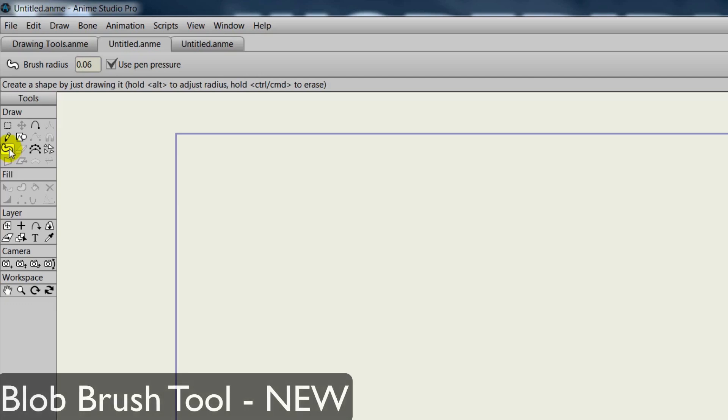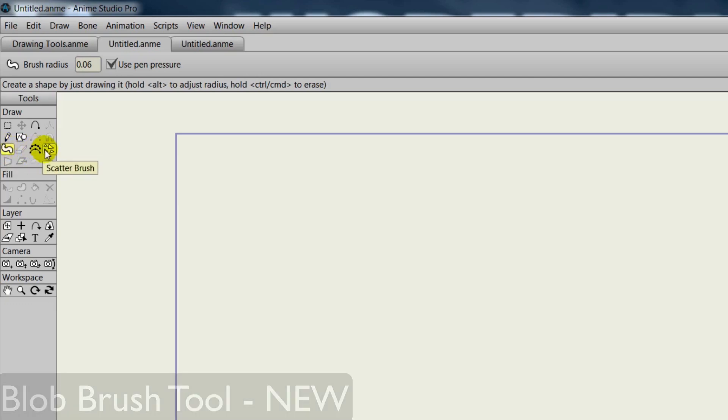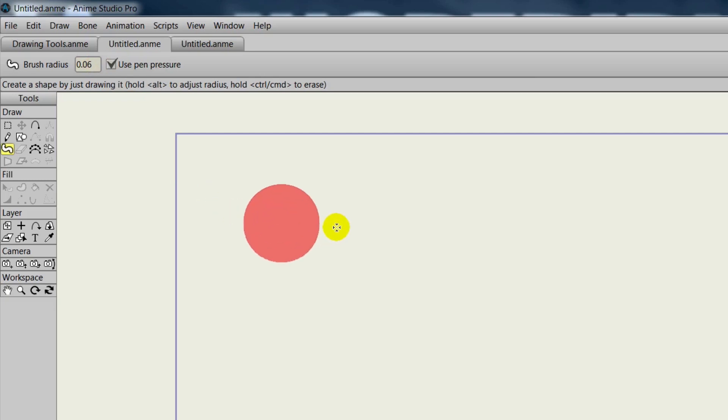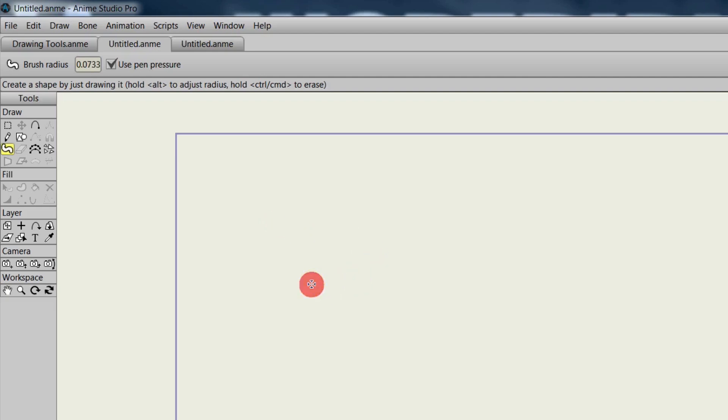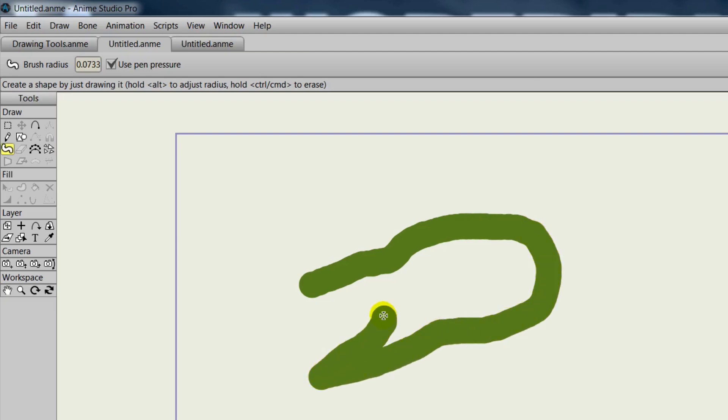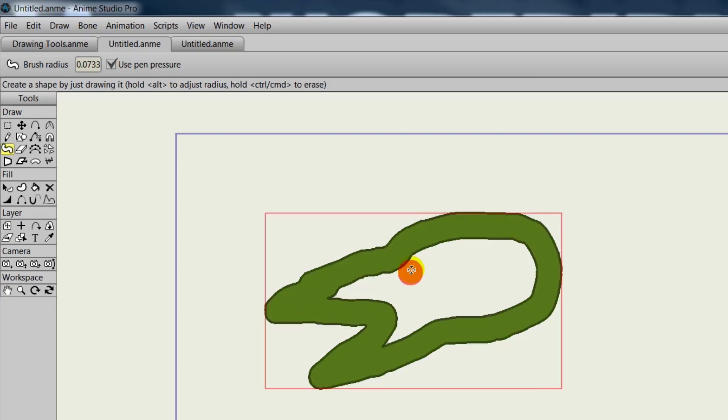The Blob Brush tool is new to version 10 of Anime Studio, and this tool is pretty cool. First, you have a radius, and you can adjust it at the top numerically, or hold Alt and go from left to right to adjust the size. Once you have a size that you like, you can come in here and start drawing. Now, as you draw, what's going to happen here is once you release, it's going to create a shape with an outline.